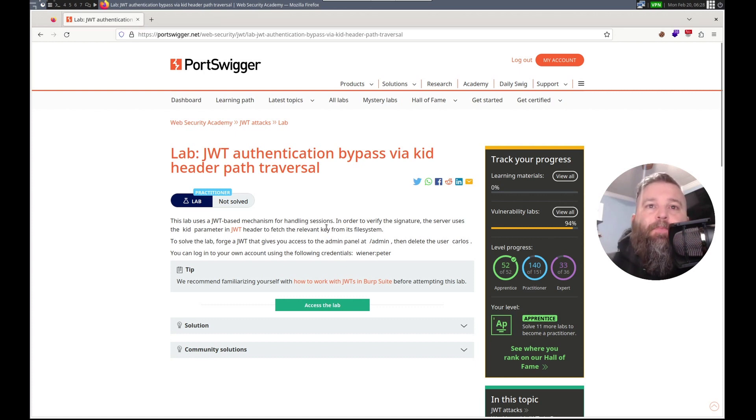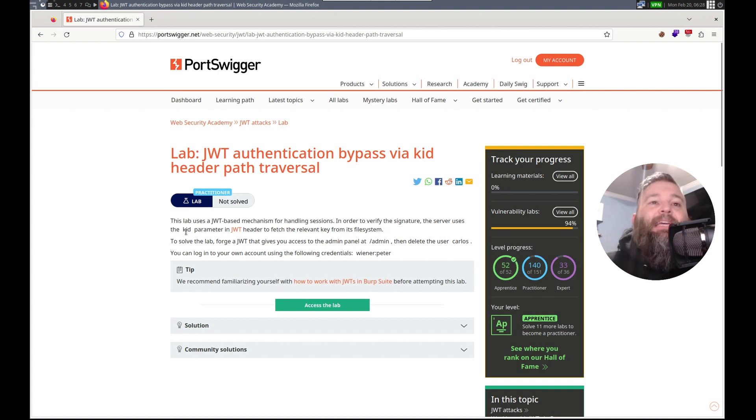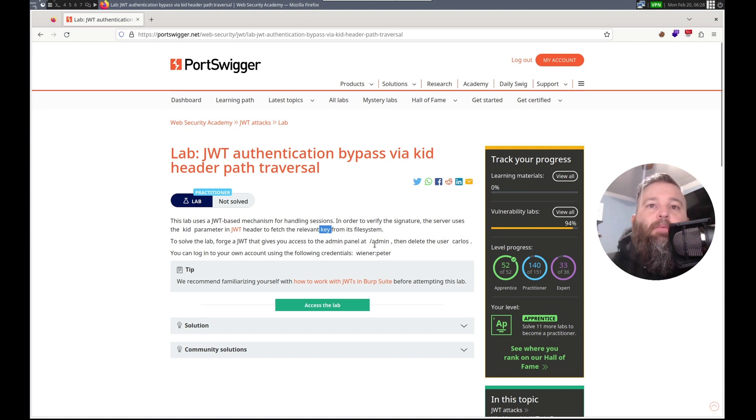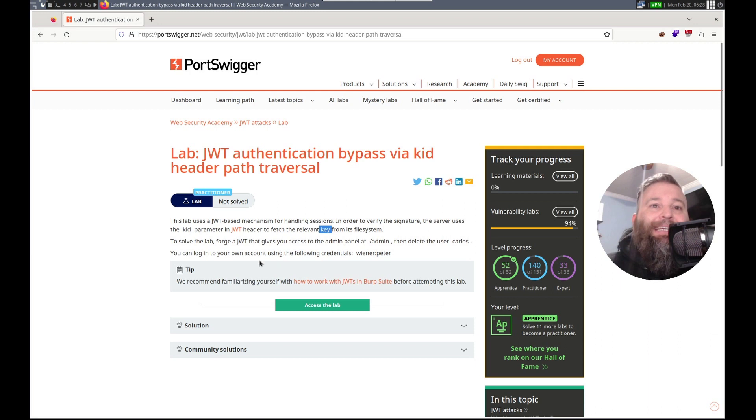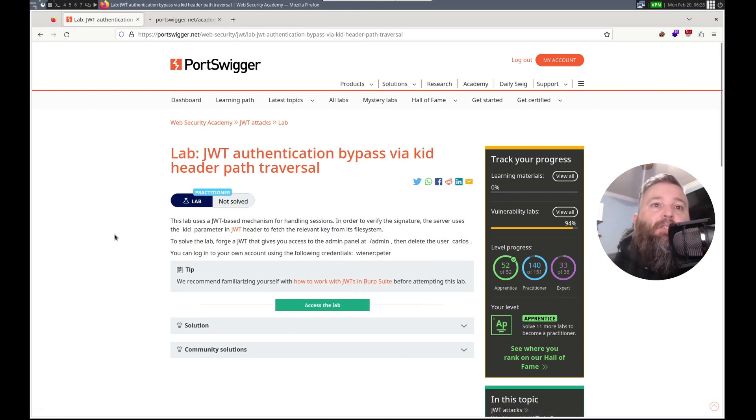So we use JWT. The server uses the KID parameter to get the key from the file system. We've got access. We need to get access to the admin panel, delete Carlos. We have our own credentials. All right, let's check it out.